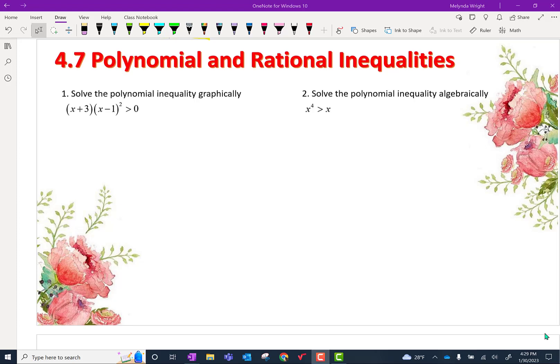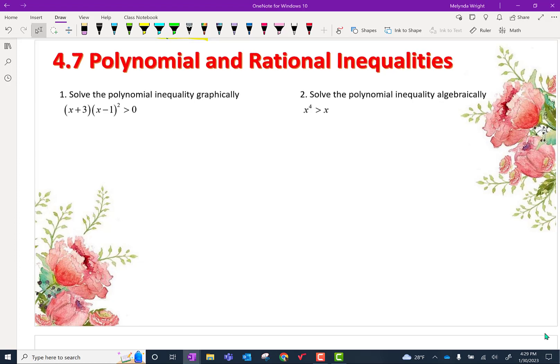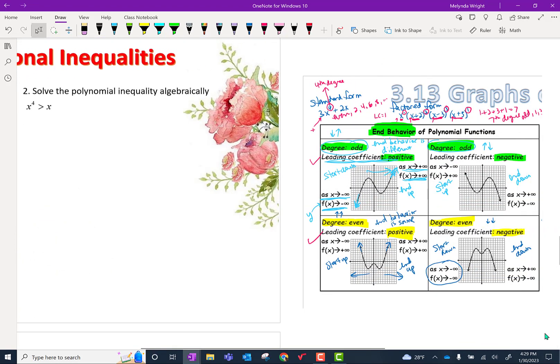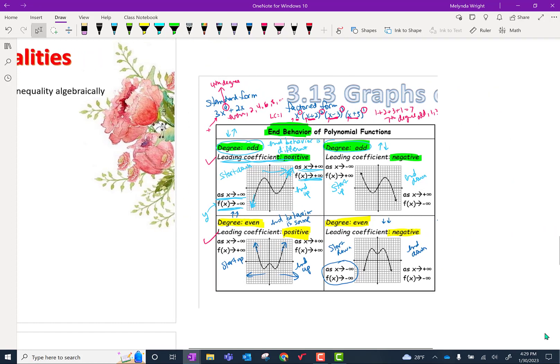All right, let's take a look at our lesson for today. We're going to be looking at polynomial and rational inequalities. I want to kind of remind you about a lesson we had last year from our Algebra 2 Honors notes.